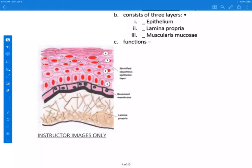Mucous membranes basically consist of three layers: the epithelium, then the lamina propria — which is usually made up of a loose areolar connective tissue, meaning it's not very dense and has a lot of space — and then usually under the lamina propria, there's a third layer: a smooth muscle layer called the muscularis mucosi. The major functions of mucous membranes, like those lining the digestive and respiratory tract, include being absorptive — absorbing oxygen or nutrients — secretory, secreting mucus, and protective, since they're moist and covered with mucus.